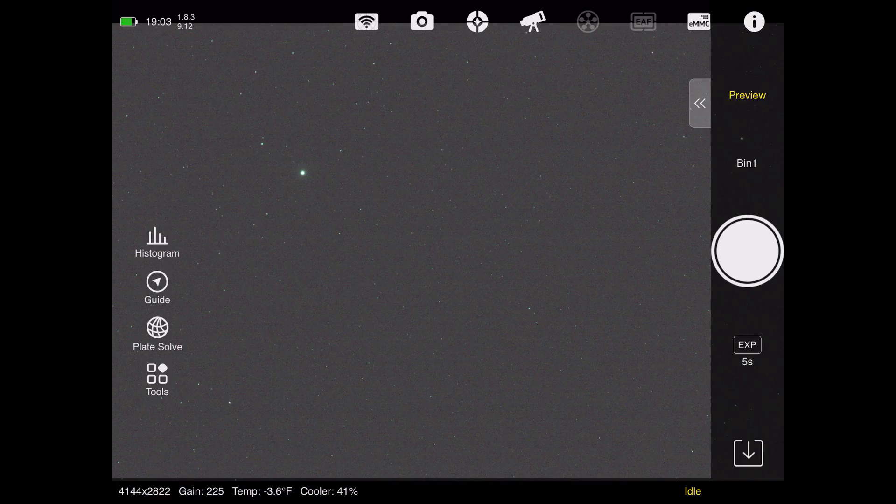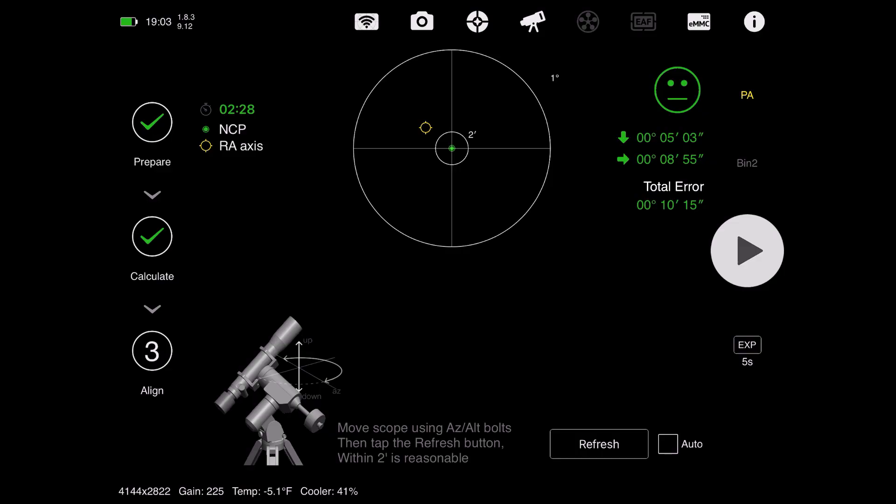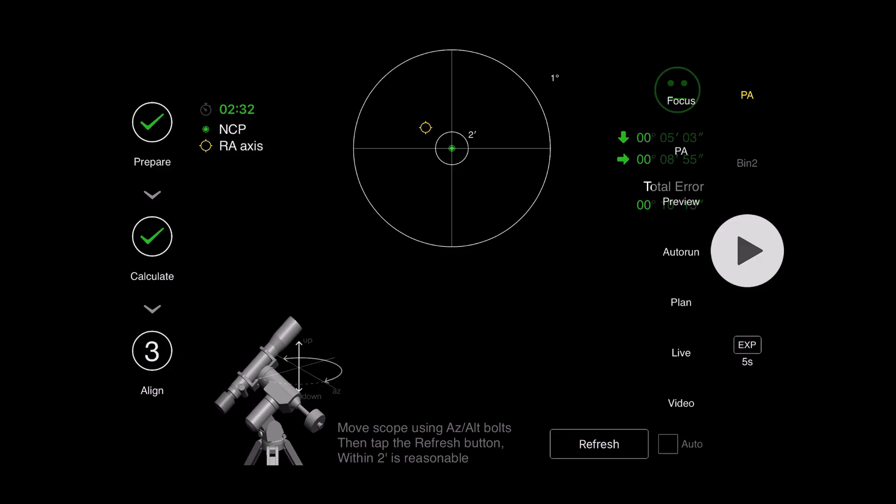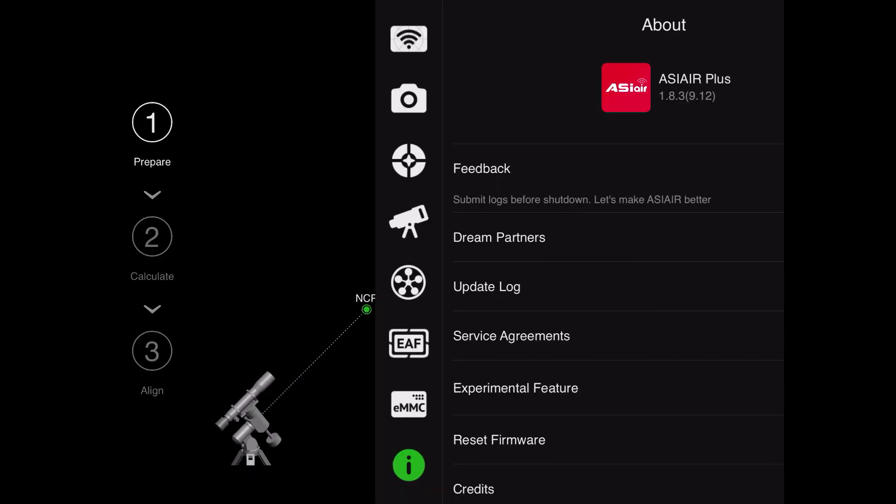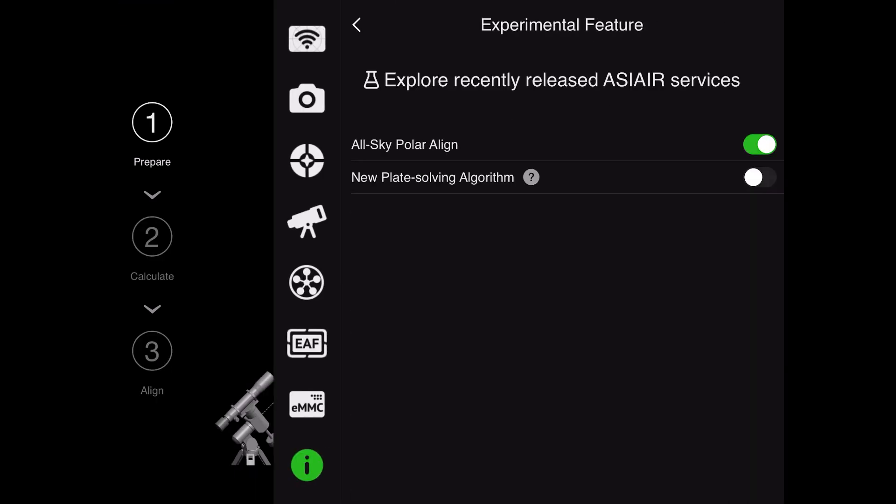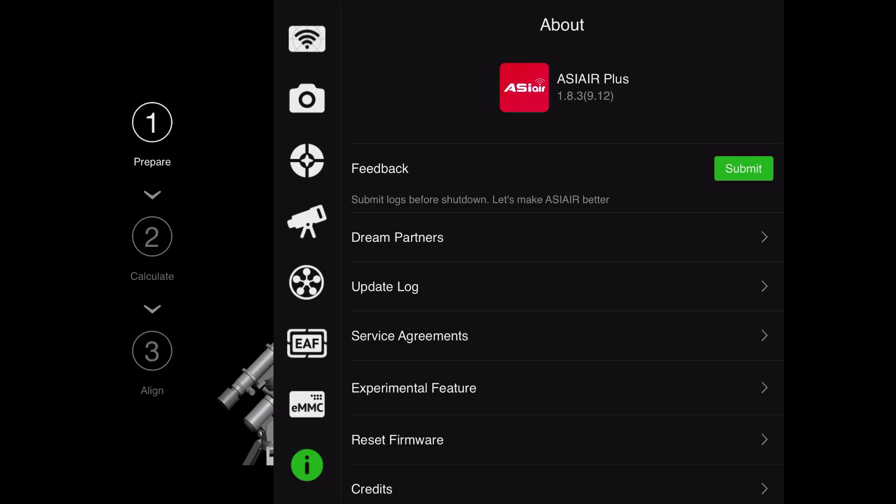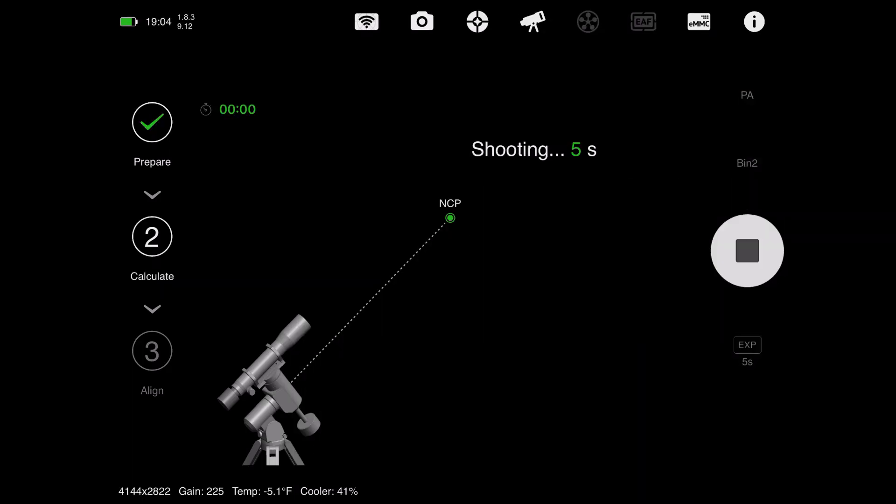We need to remember to go back into our eye menu though, and then go to the experimental features, and turn off the all-sky polar alignment. Otherwise, it's going to get kind of stuck in this menu. So I'll click on the eye, go to the experimental features, turn off that switch, and we're immediately ready to go. We're doing our polar alignment as normal.